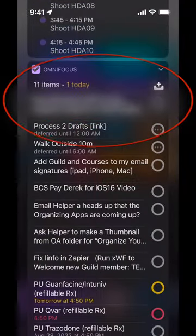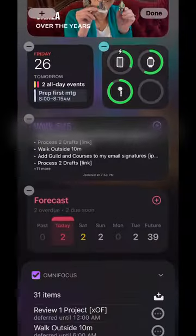Behind the scenes: trying to show OmniFocus but it's displaying someone's name that shouldn't be visible. The widget won't update to hide it — widgets don't update until they just feel like it. That's how they work.